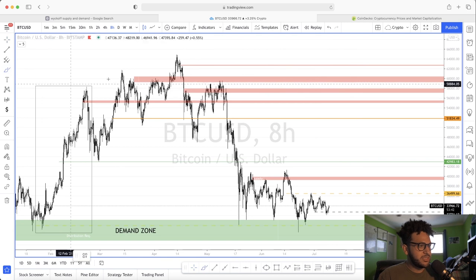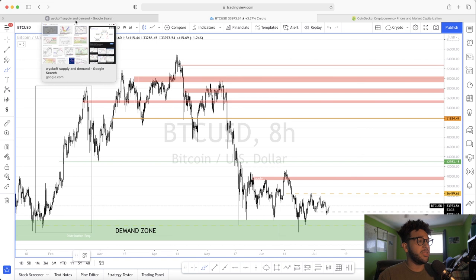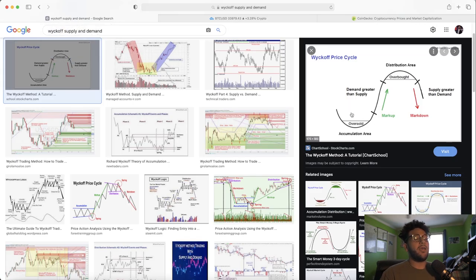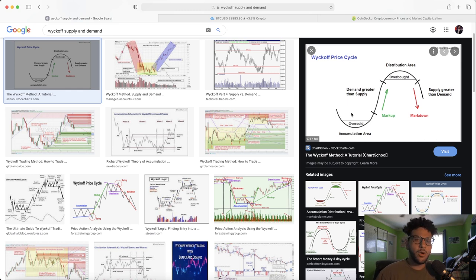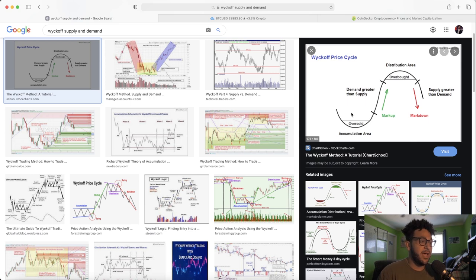This is typically how supply and demand works. Richard Wyckoff is the person who really discovered and explained to the general public what supply and demand actually is. He was the first person to really uncover this to the mass public, more than 100 years ago, around that frame of time.